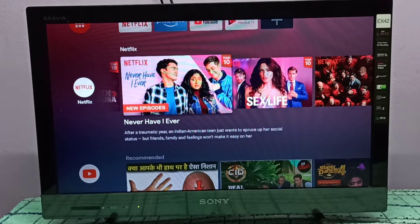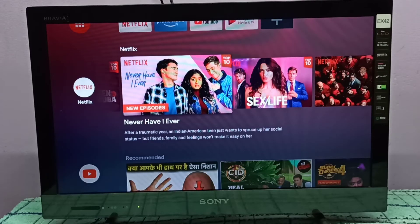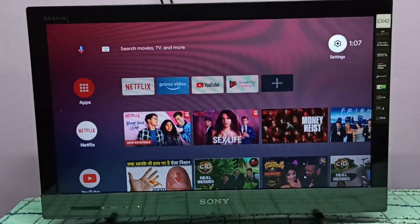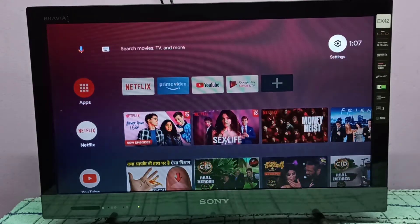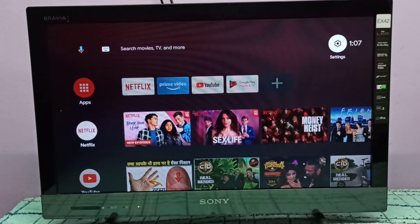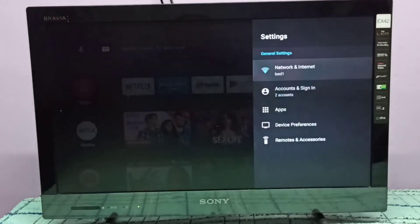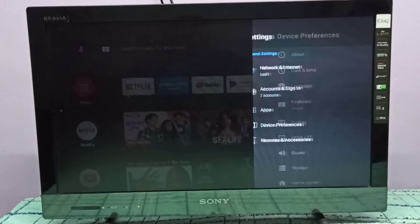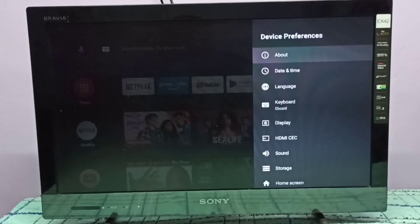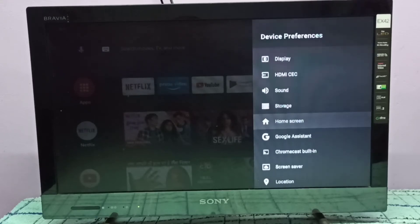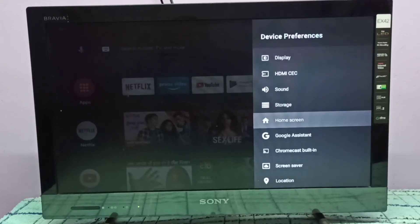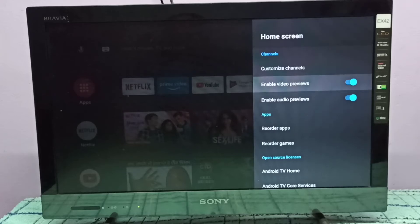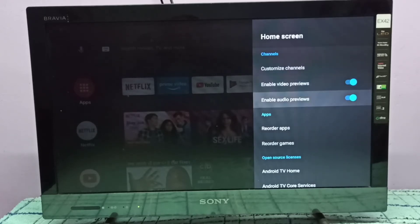Hi friends, this video shows how to disable video previews. Go to settings and select the settings icon on the top right corner. Then select Device Preferences, go down and select Home Screen. Here you can see the enable video previews option.